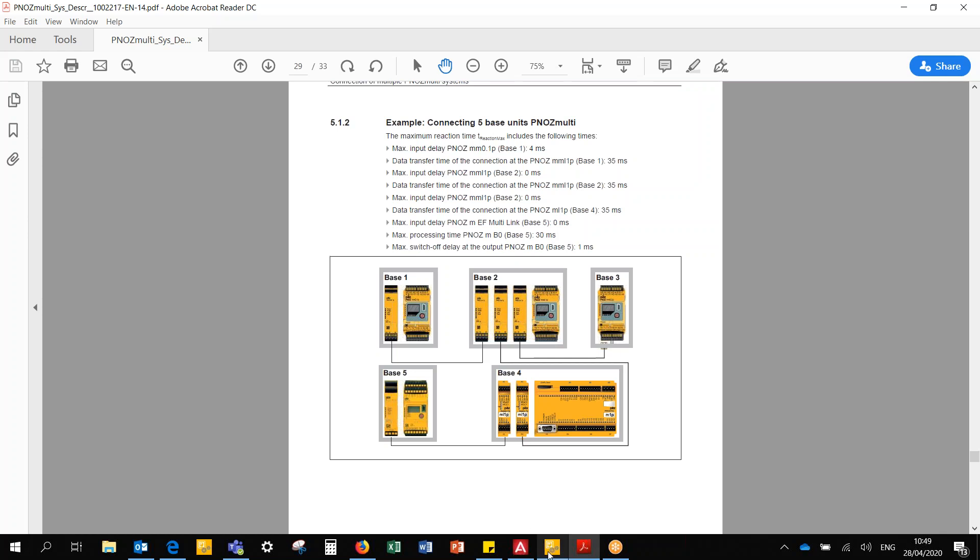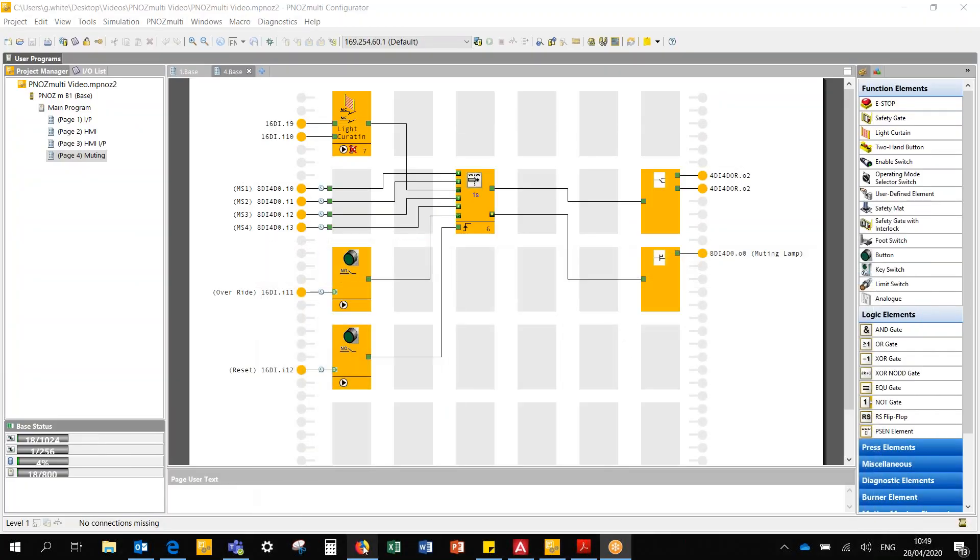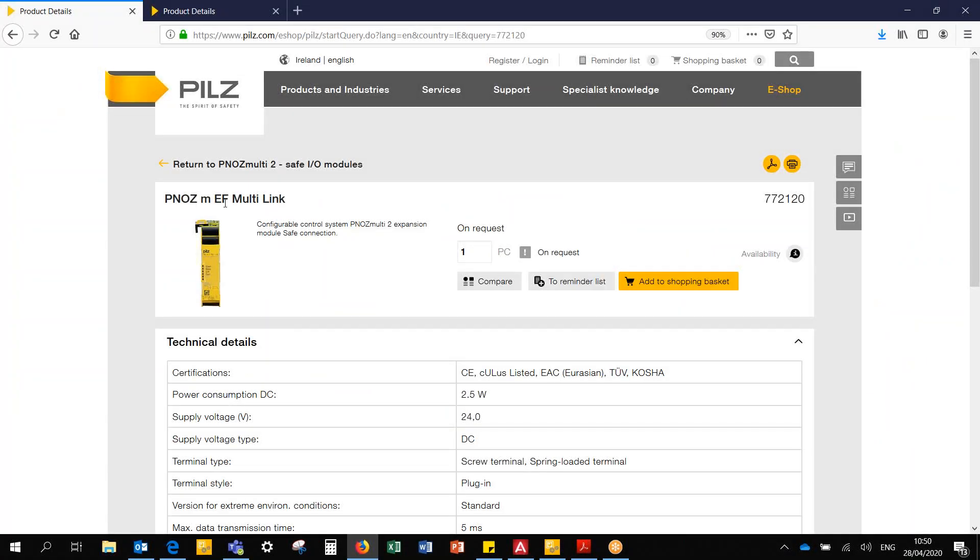I can use the multi-link expansion module to do this. I can have four multi-link expansion modules on the left hand side of a base unit.